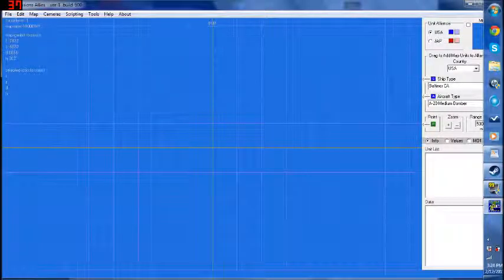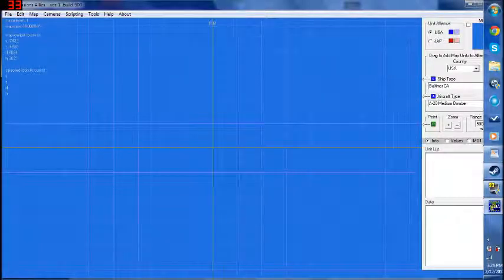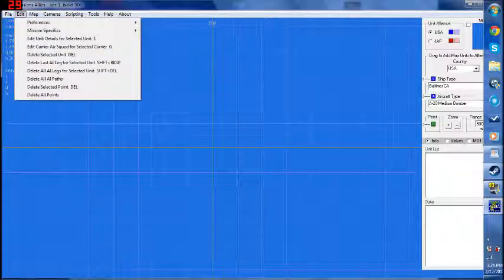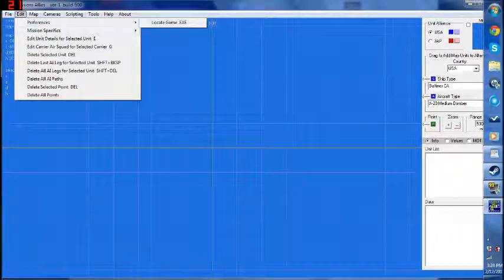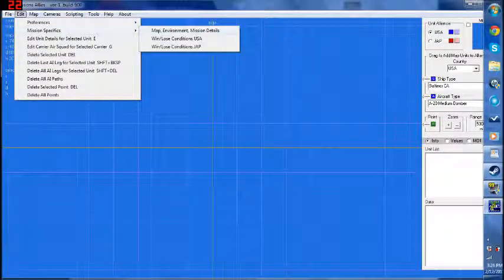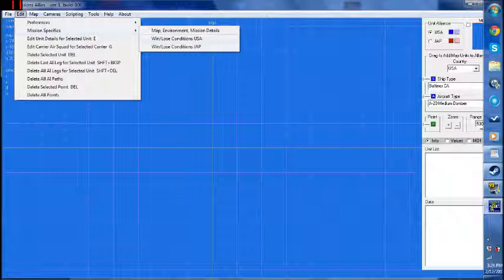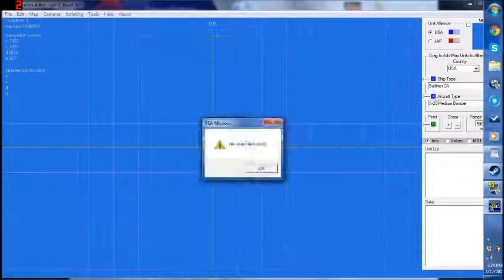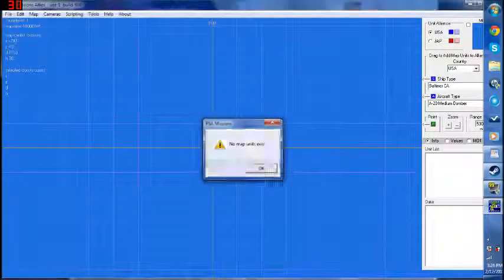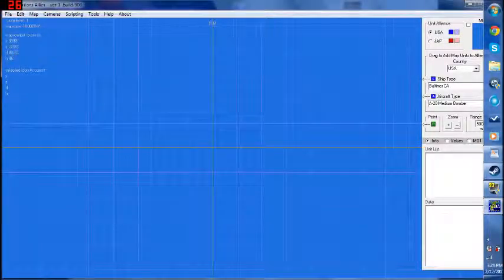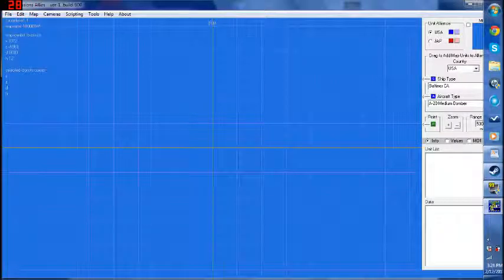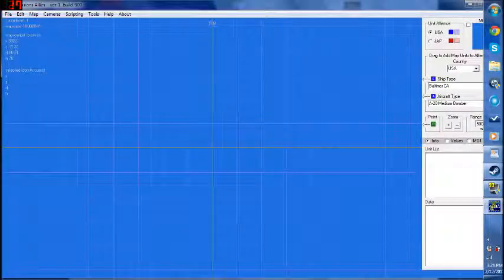So let's go ahead and go to Edit, then we're going to go to Mission Specifics. We're going to want to first define the win-loss conditions for United States. I'm sorry — I forgot to create a unit. As you can see, you actually have to add a unit before you can start creating.